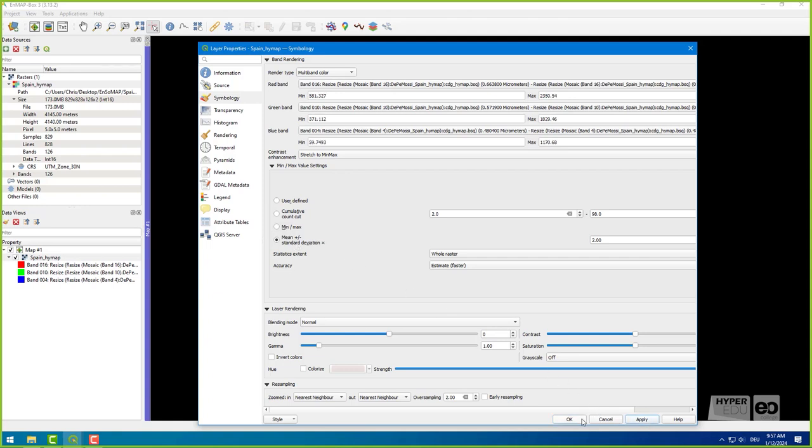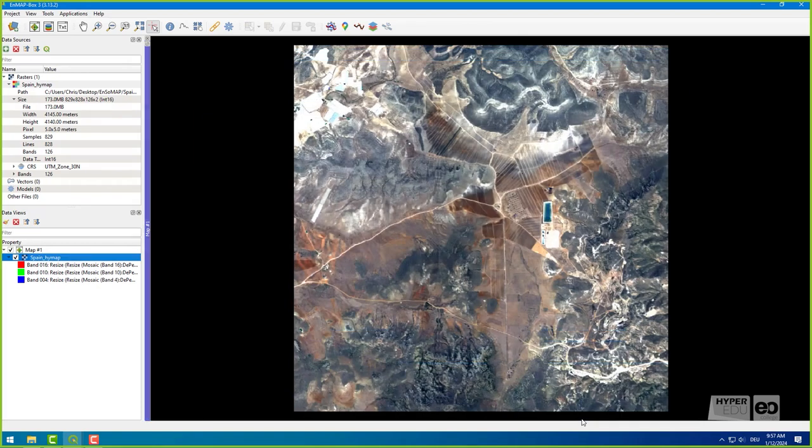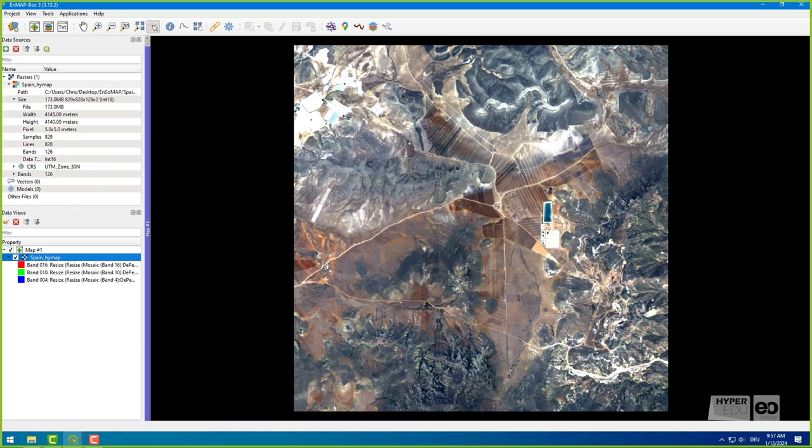And here it is, our beautiful test site in the Cabo de Gata National Park. The scene was captured on a perfectly sunny day.